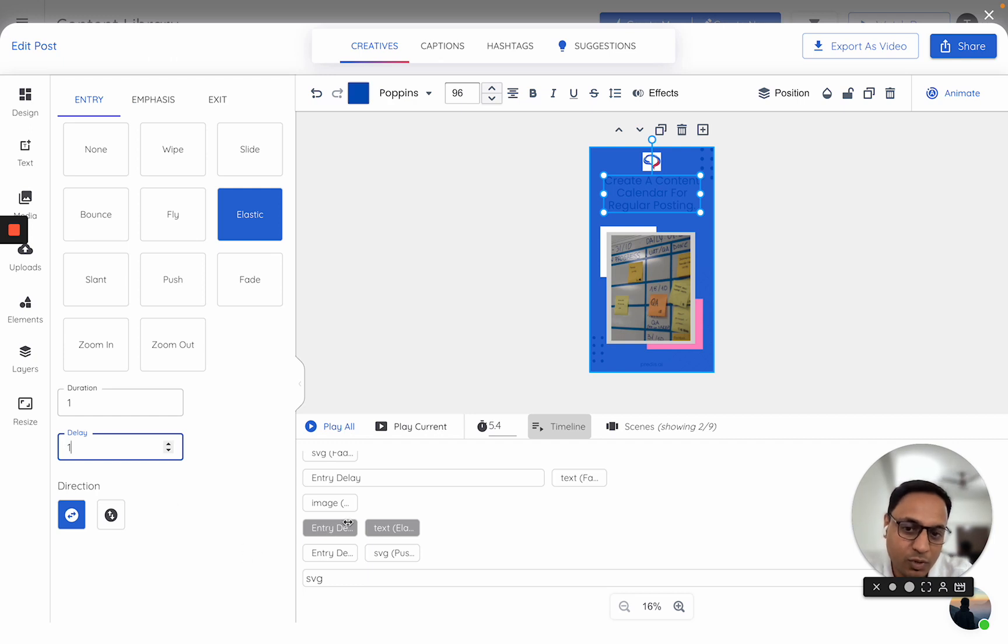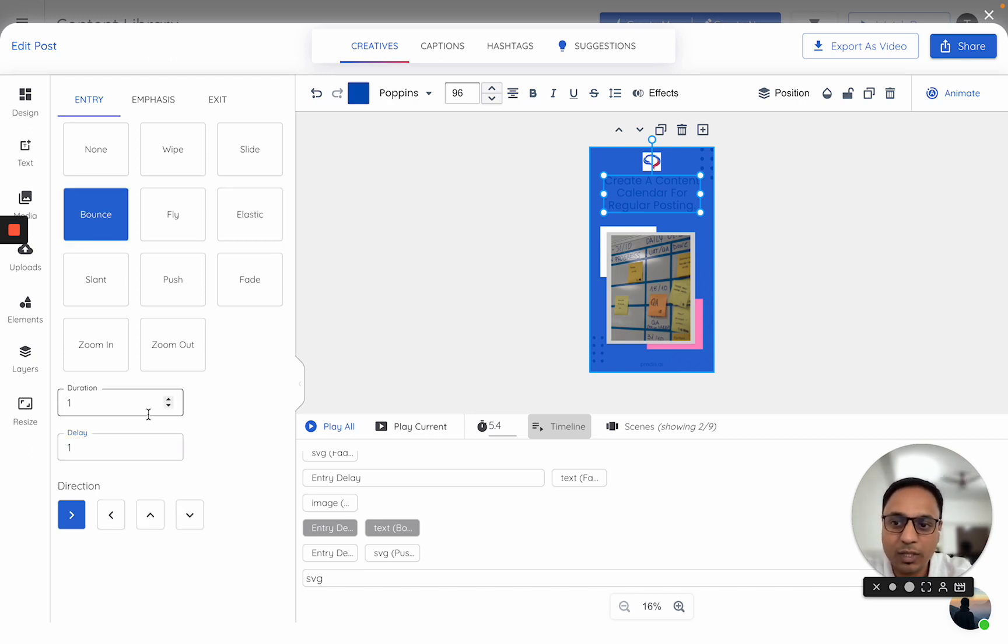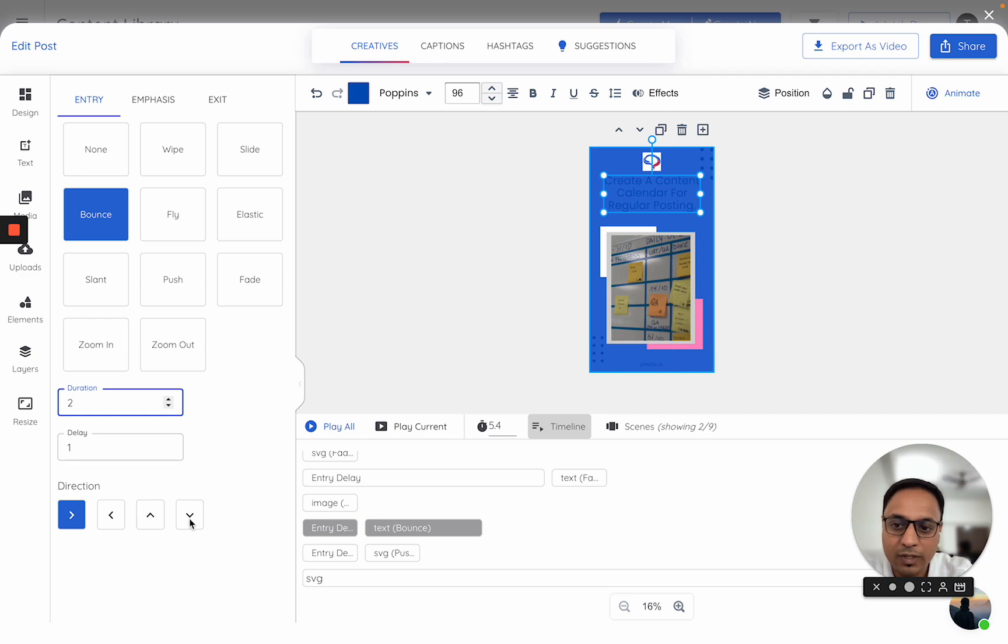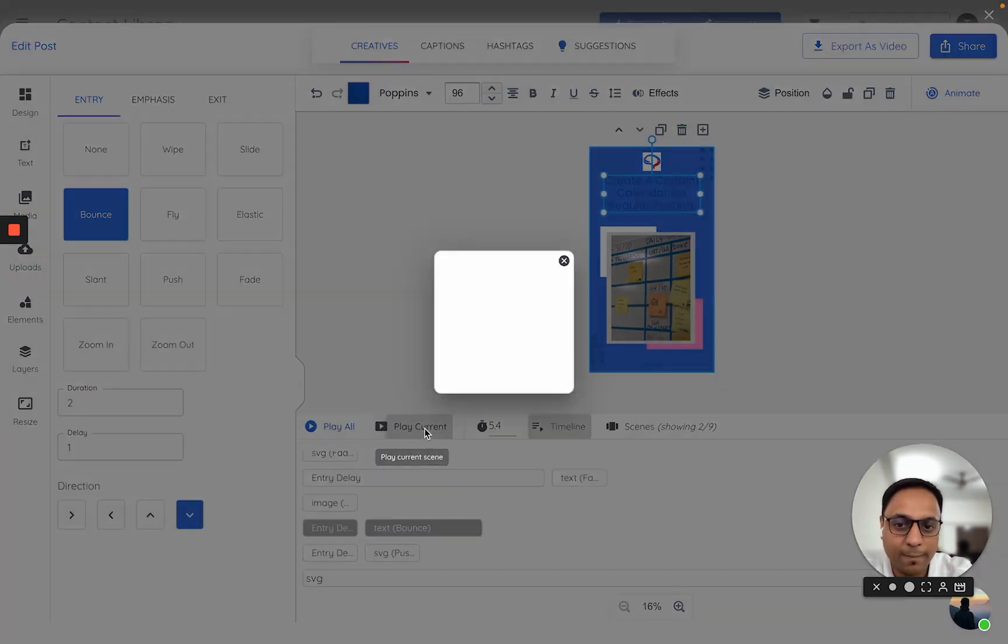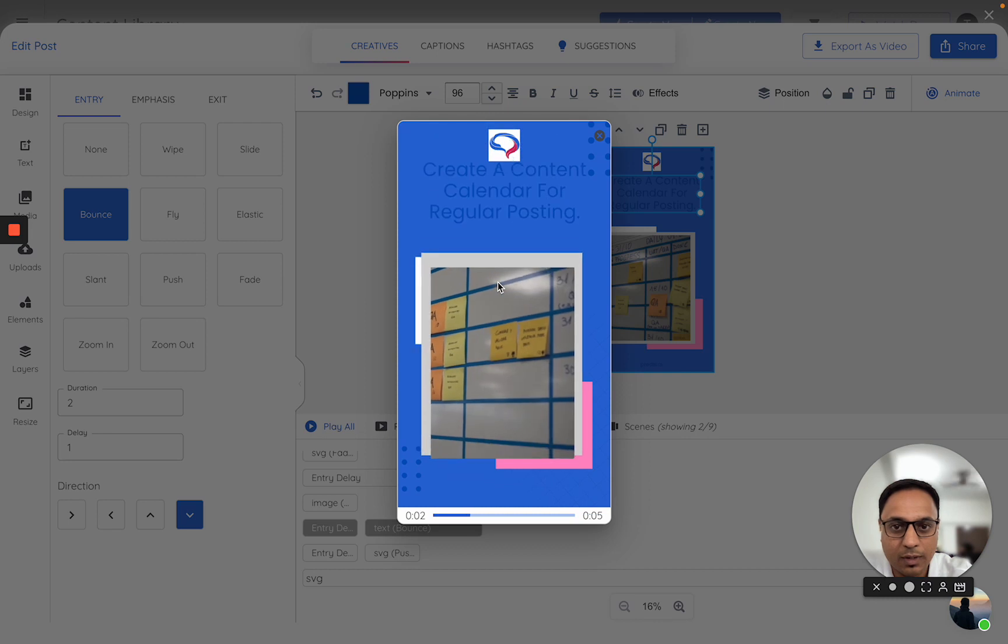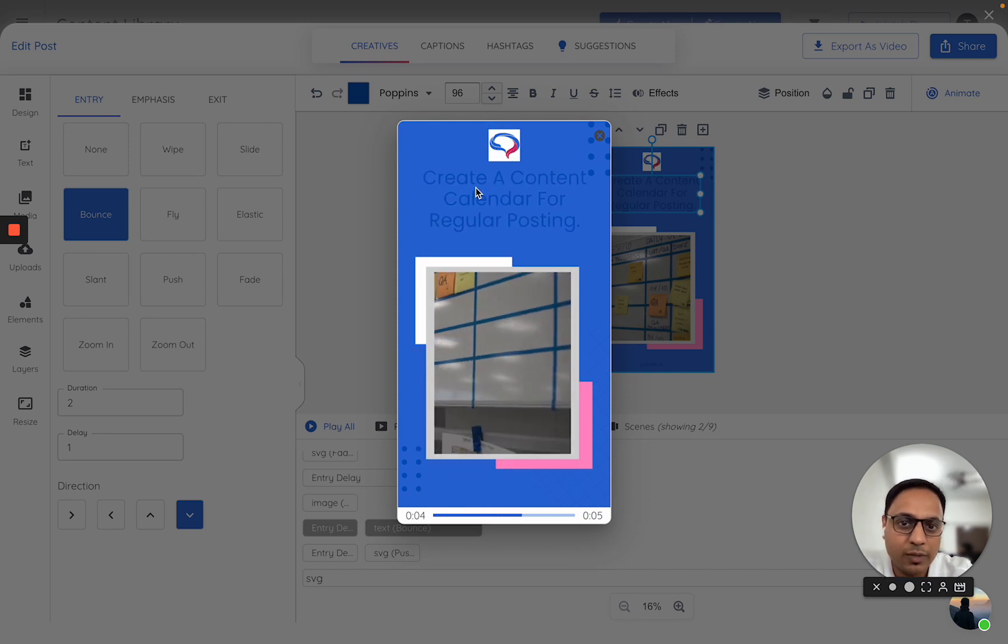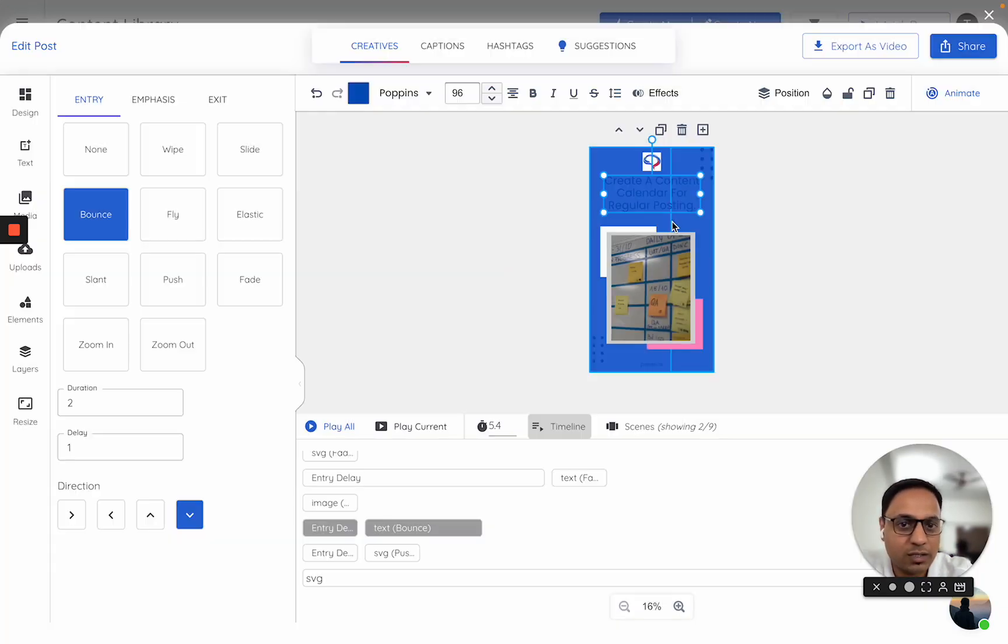If you notice, this also reduced. And instead of an elastic animation, I will put it as a bounce animation with a duration of 2. And I will ask it to come like this. Now, once I play, if you notice, the animation of this particular text has changed.